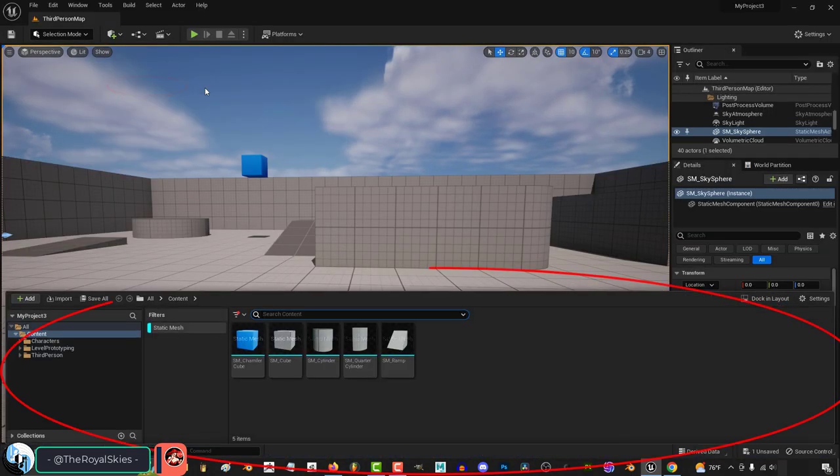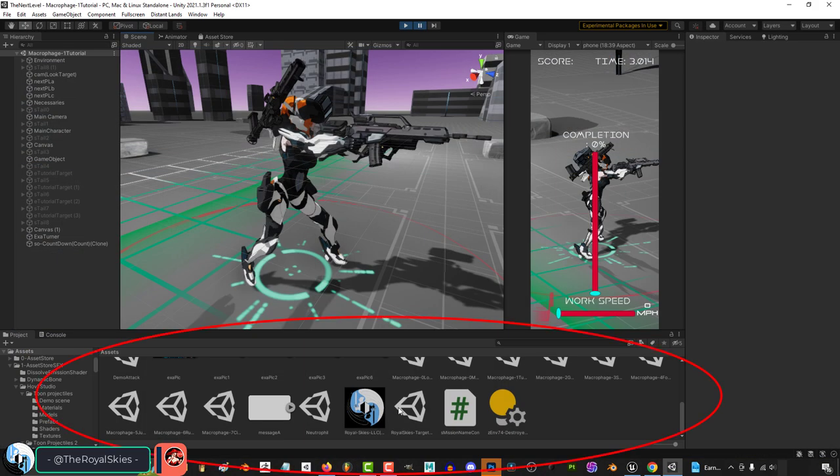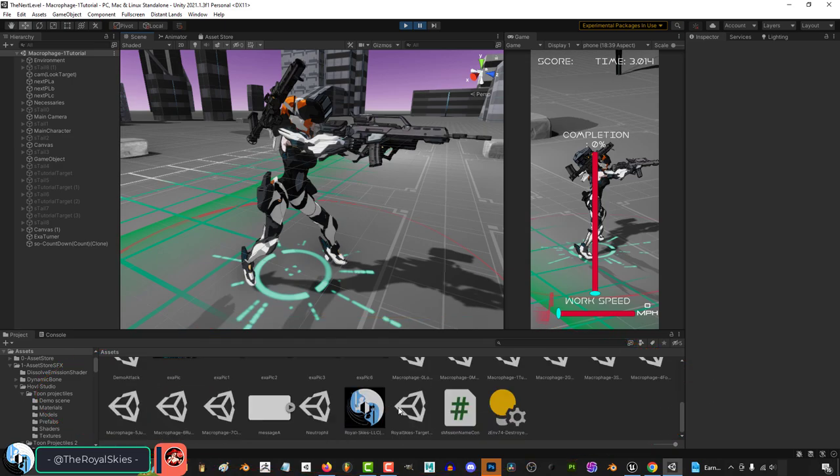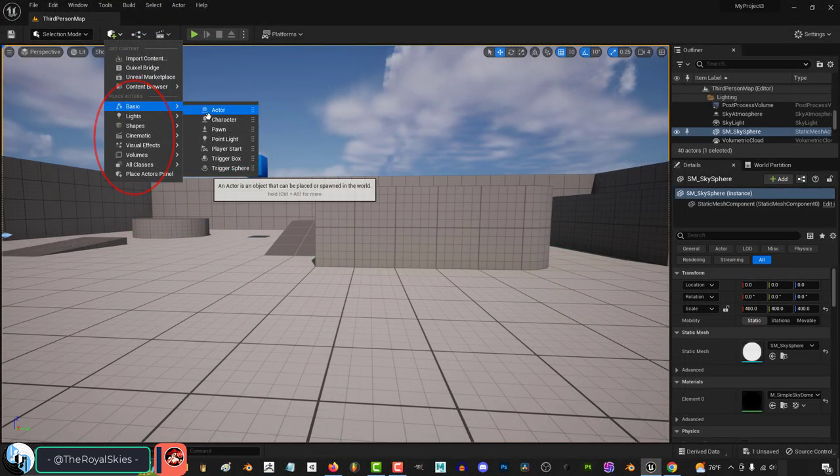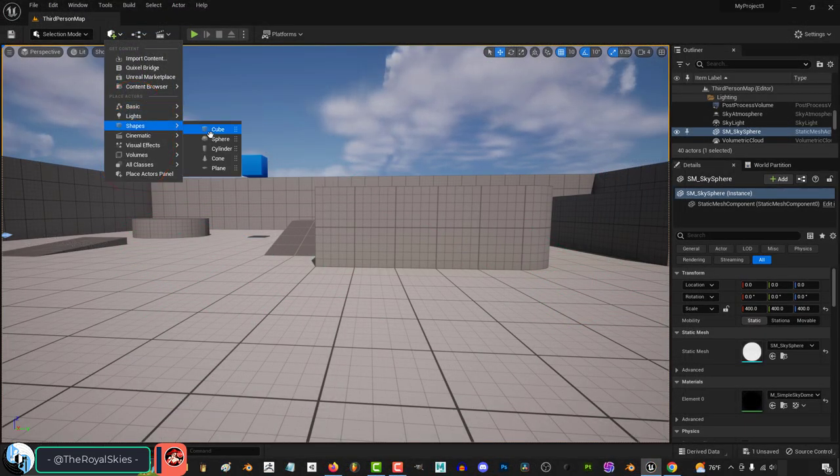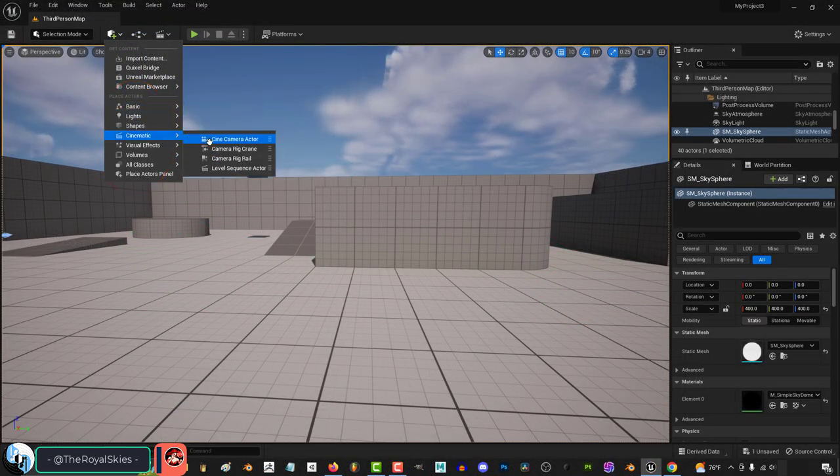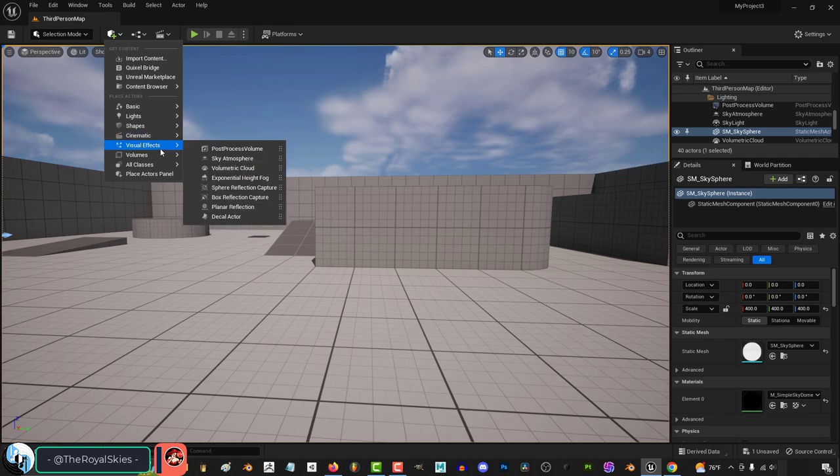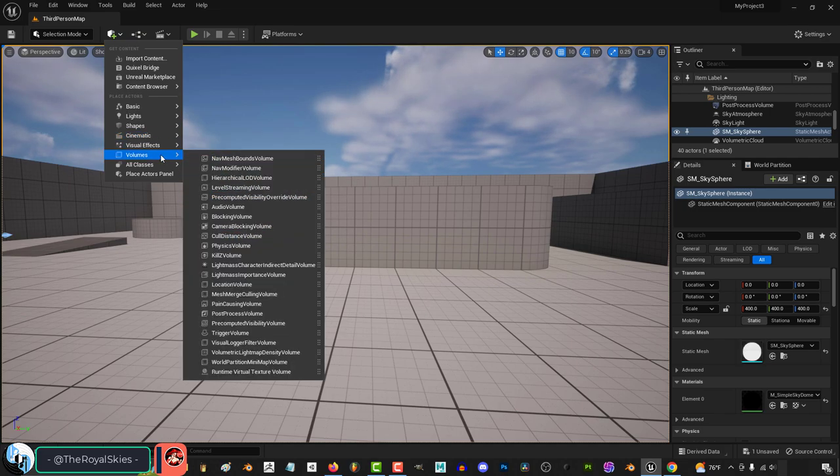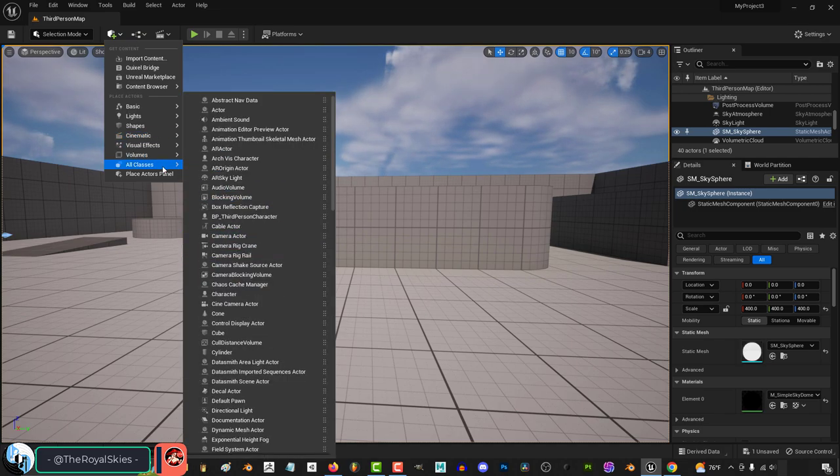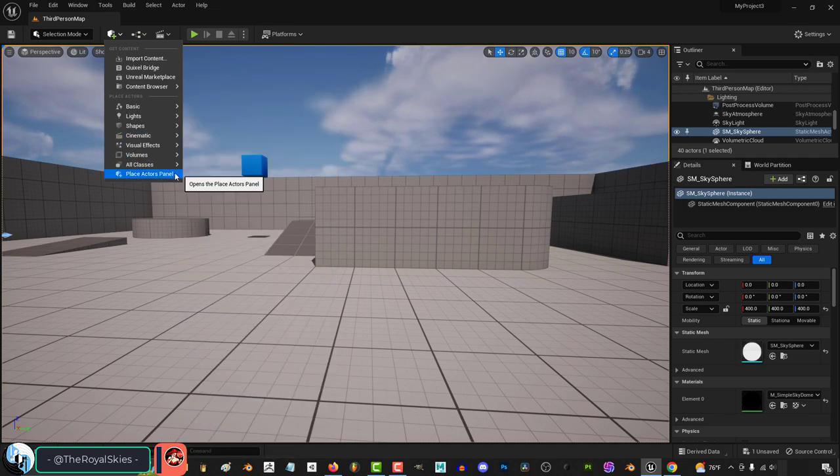The content browser is like the asset browser in Unity. You can also find basic actors, lights, shapes, cinematic materials, visual effects, areas, classes, and the actor panel.